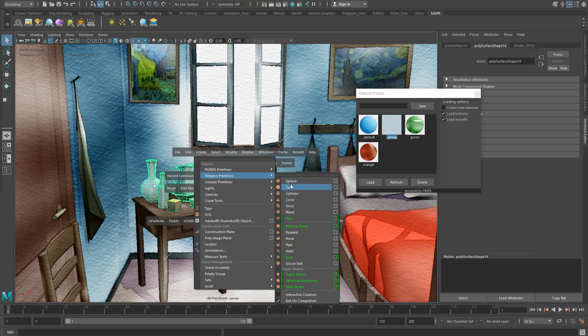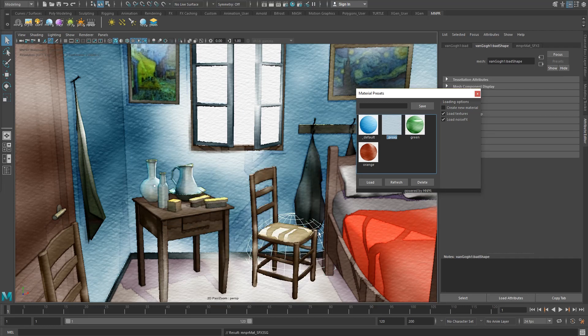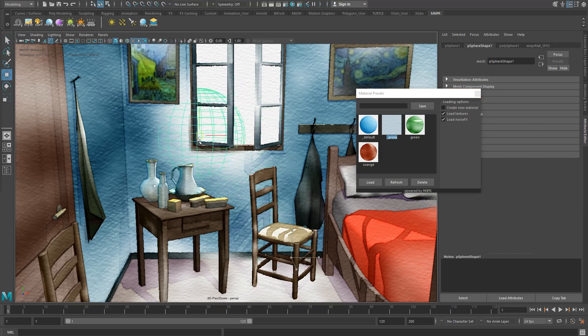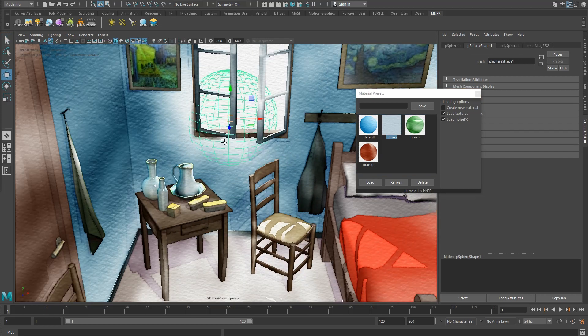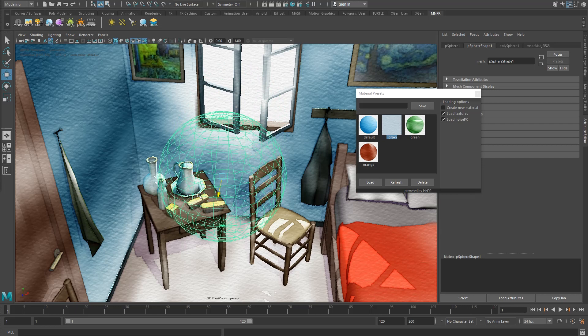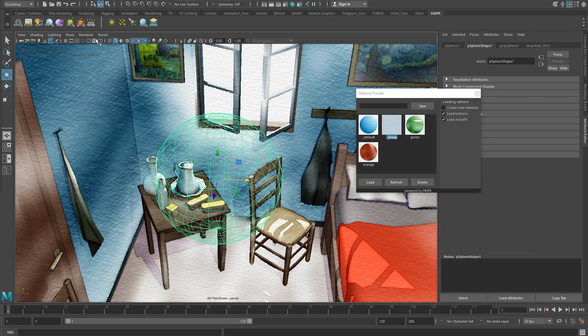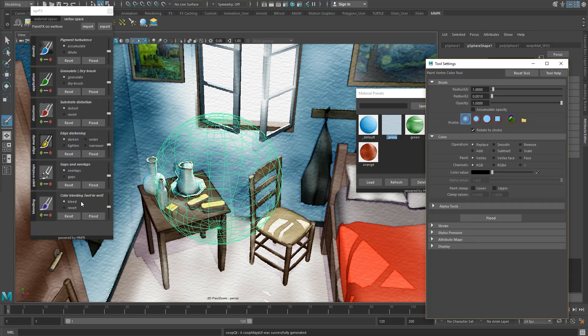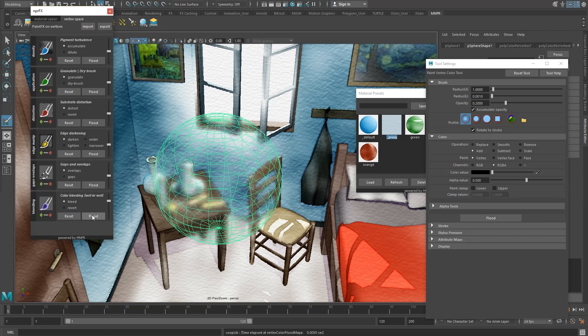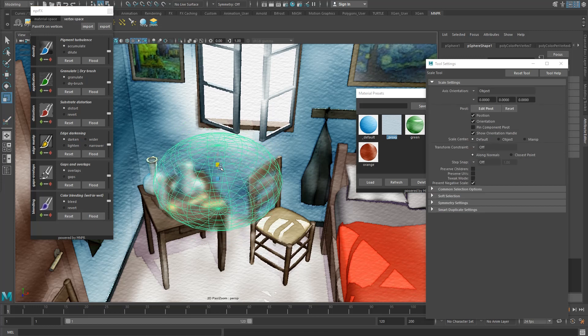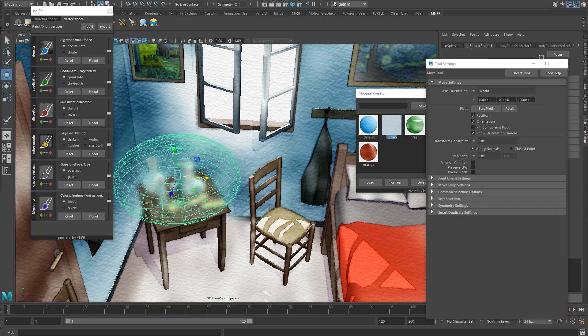Create a simple sphere, open the material presets and load the proxy on the sphere. The sphere automatically becomes invisible, but it's still there. With the proxy selected, flood the bleeding effect on the vertices and place it on top of the table. You will see that the proxy is driving the bleeding effect of all the objects that are inside and behind.